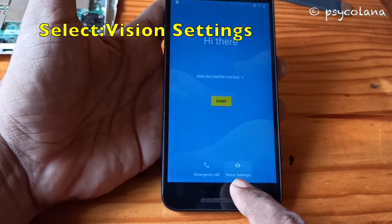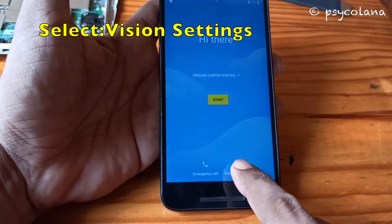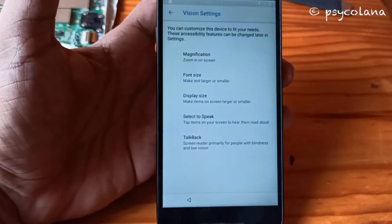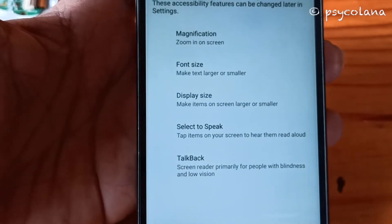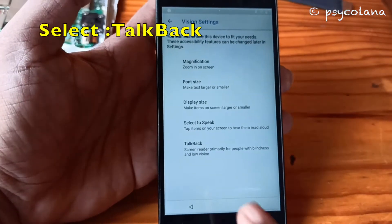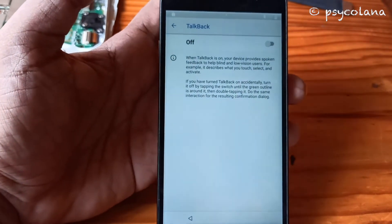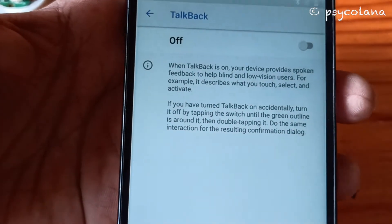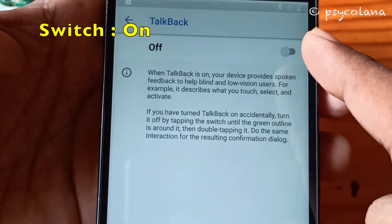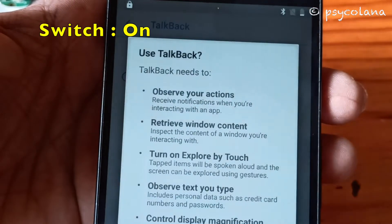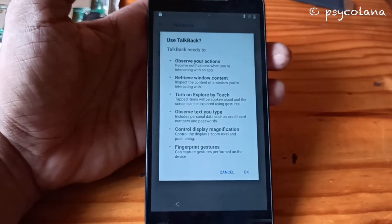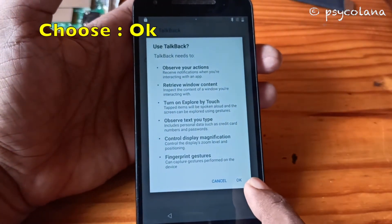Select the Vision settings. Now choose TalkBack. Switch TalkBack on, then hit OK.